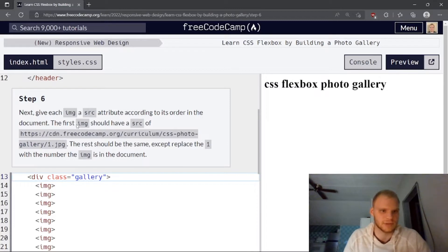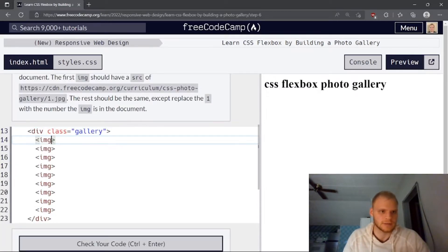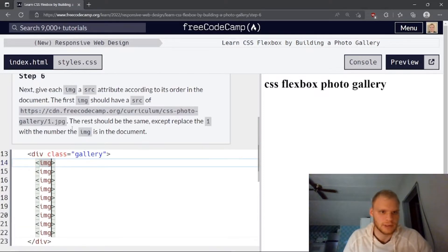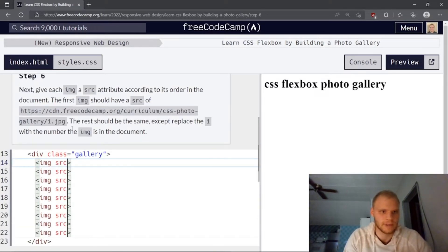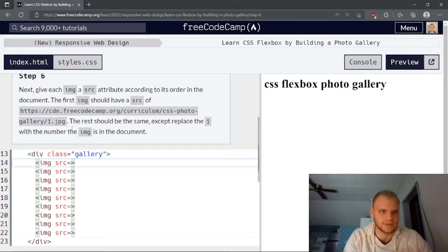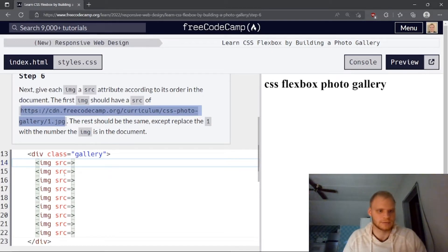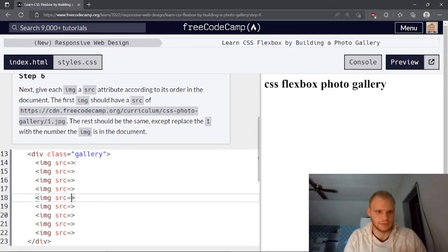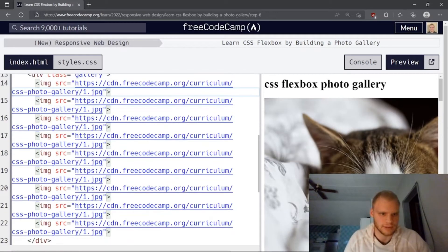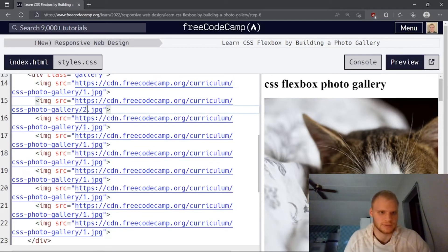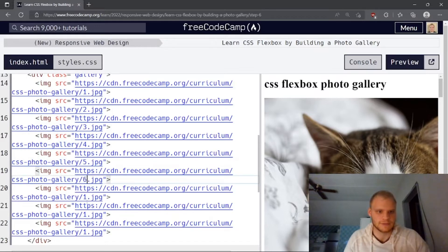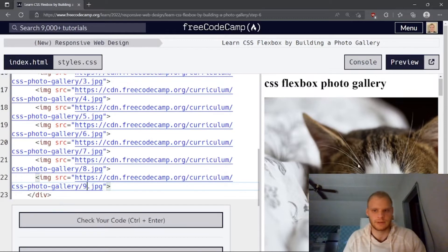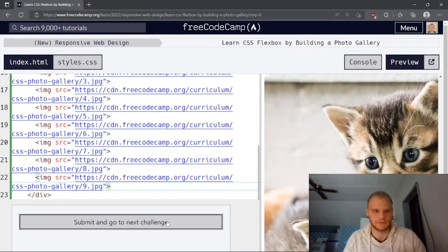Give each image a source attribute according to its order in the document. So let's just do here. And then I think I can do control alt down. Yes, for multiple cursors, control alt down. And then we need source. First image should have a source equal to that. The rest should be the same except replace the one with the number of the images in the group document. So we just need to grab this, copy it. And I'll just go down here again. Add all these cursors, paste it in. And then this has to be two, three, four, five, and so on. Six, seven, eight, nine. So there's all of our cat photos.